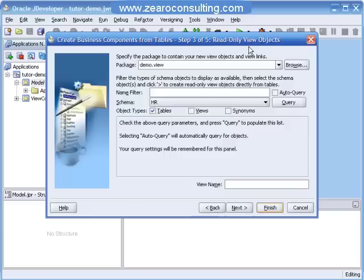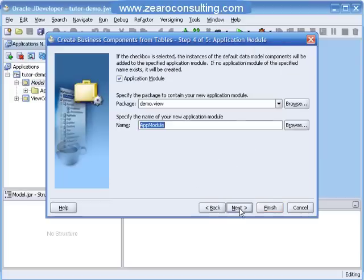At present I don't want to create any read only view objects, so I will not make anything here. I will just leave it as it is and click Next.